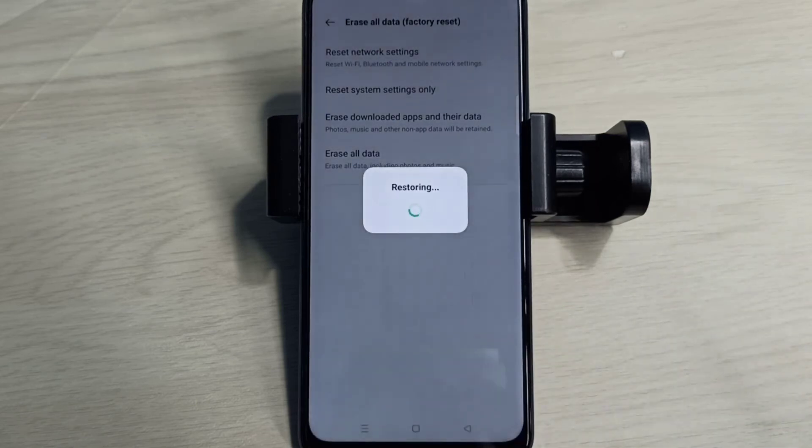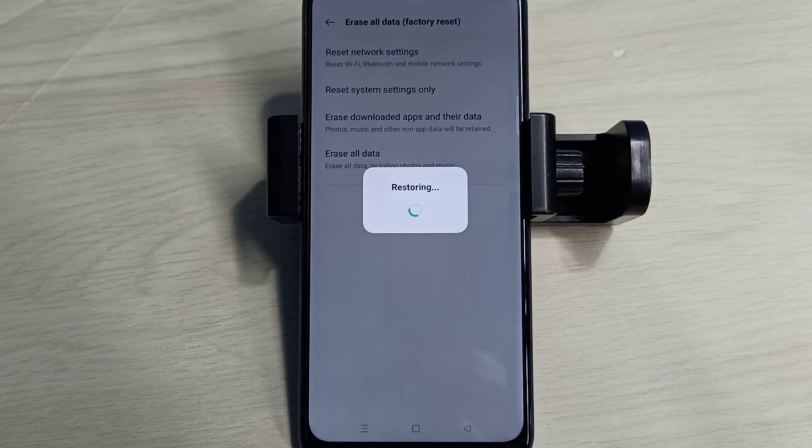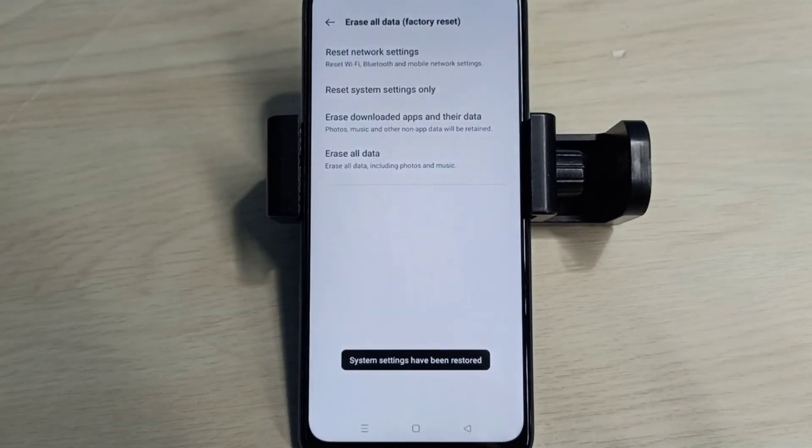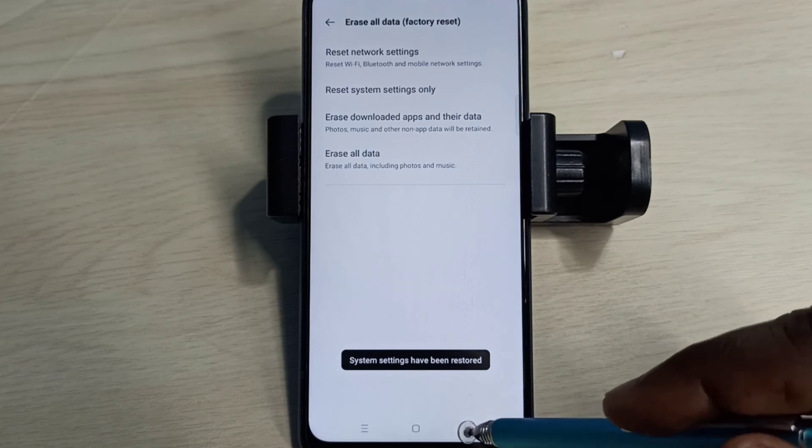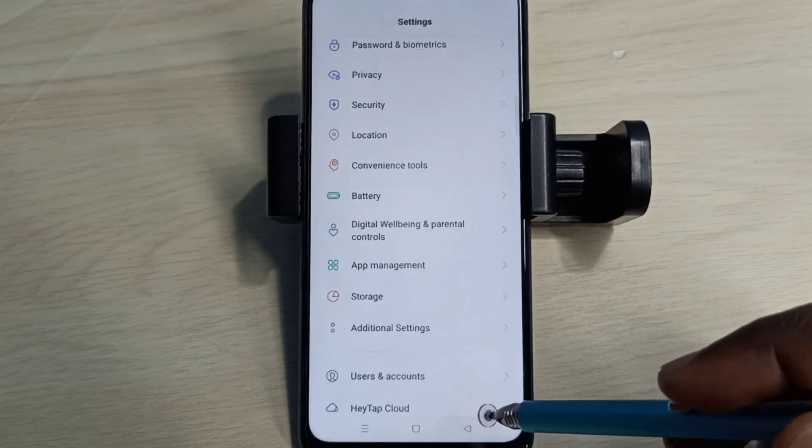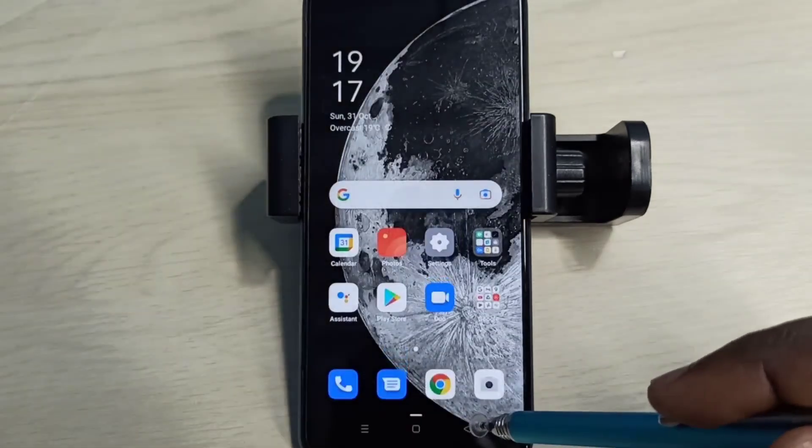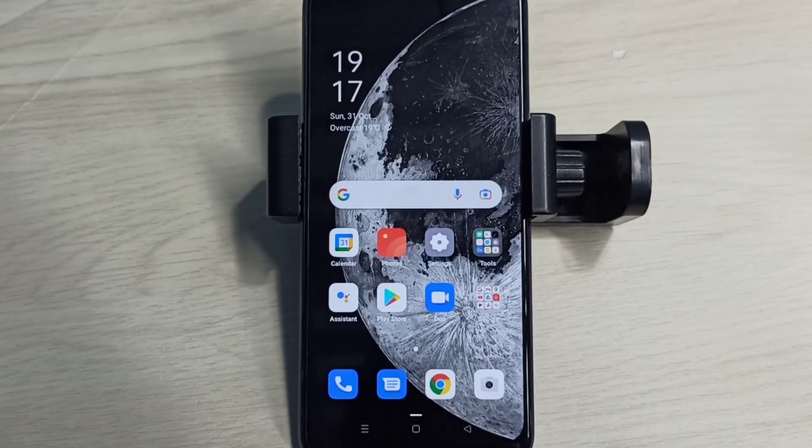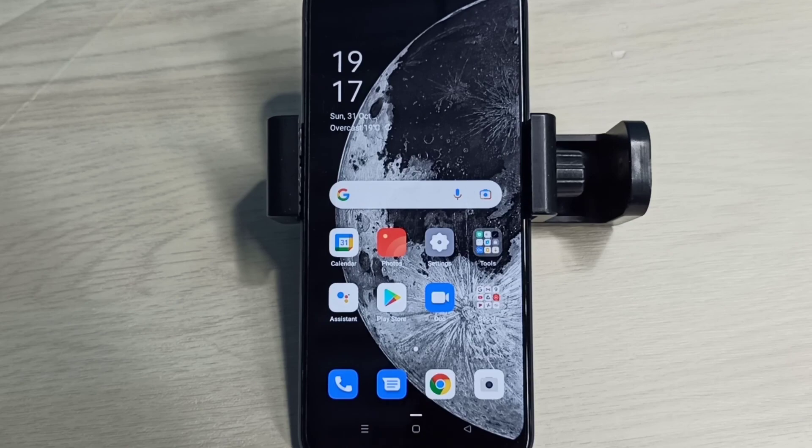So these are the two methods to reset network settings and fix network related issues. Please try it.